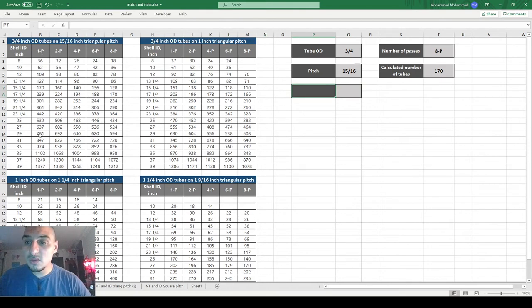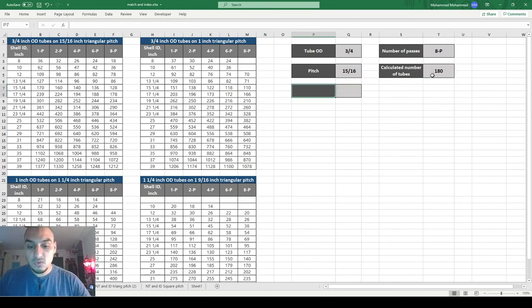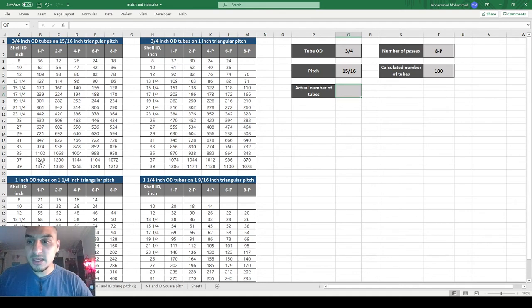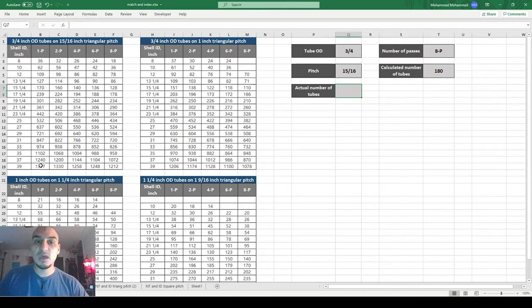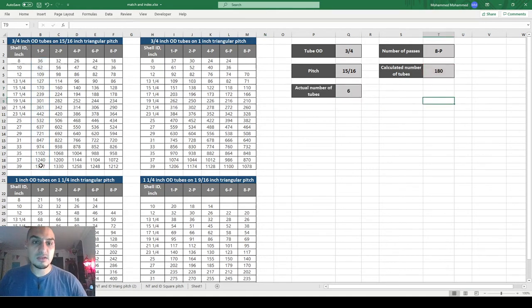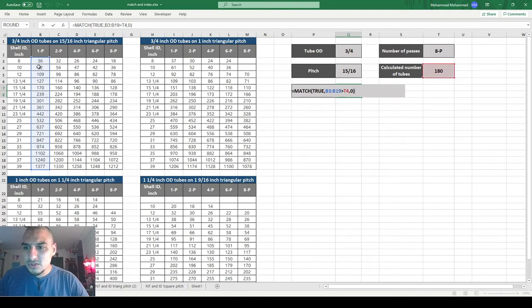Let's say I'm working on two passes and need 180 tubes. I want Excel to check this number, compare it with the values in the column, and return the number that is greater than or equal to what I need — we always round up, not down. To do this, I'll use the MATCH function, searching for TRUE, with the lookup array being the condition that the column values are greater than my target number. It returns position 6.